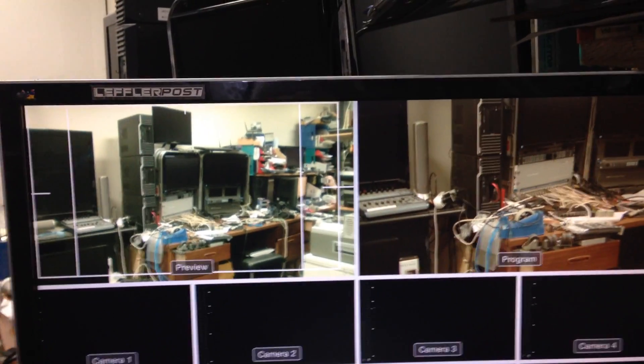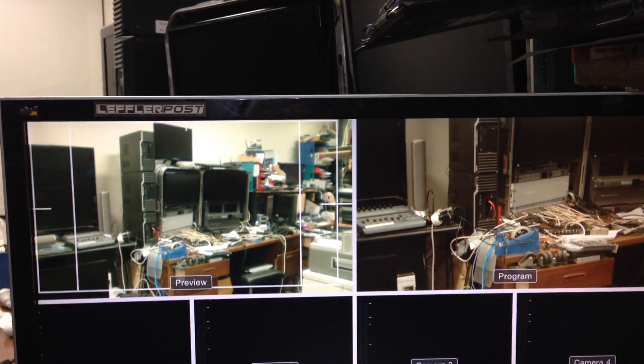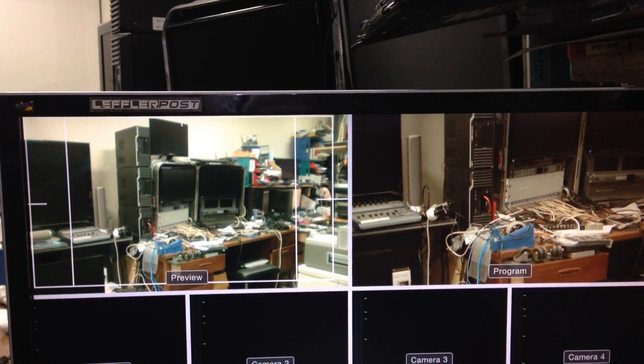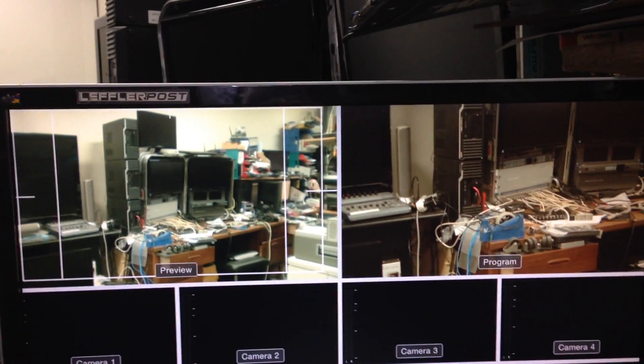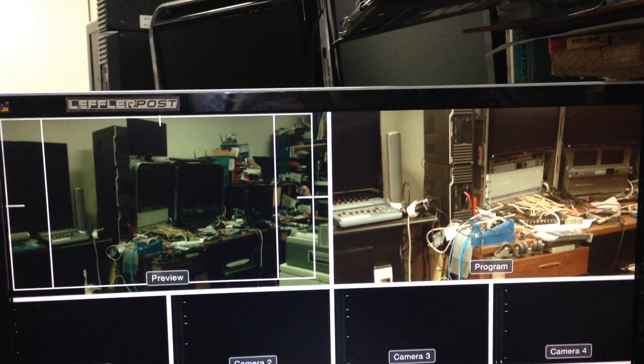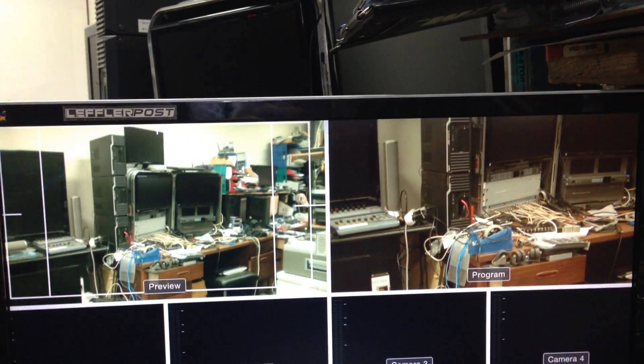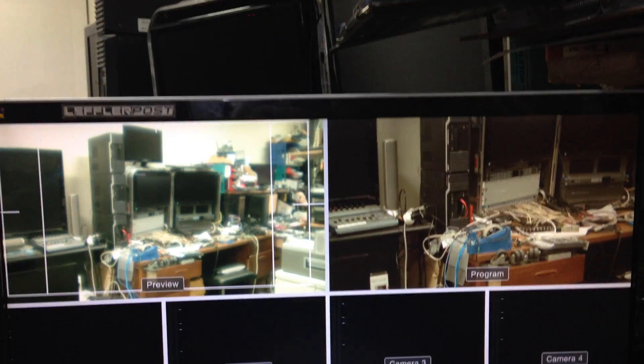So basically with CCU control, with iris control, we can get both cameras to match our exposures.